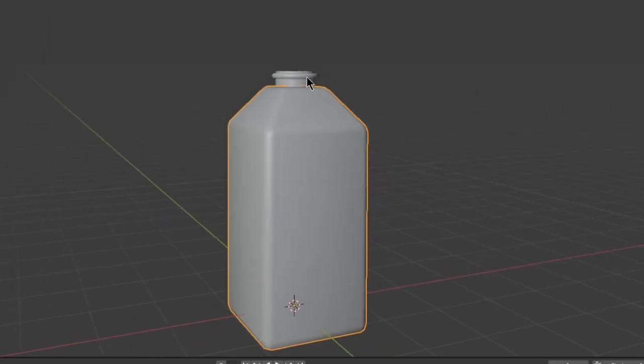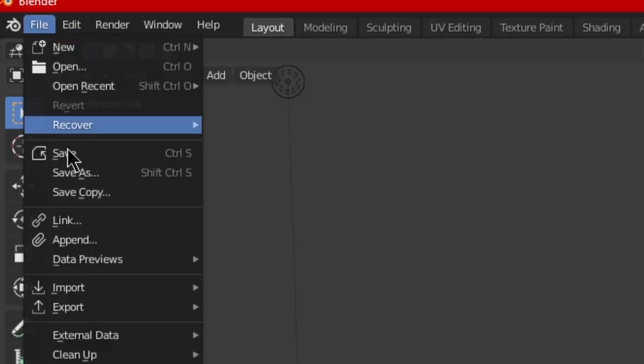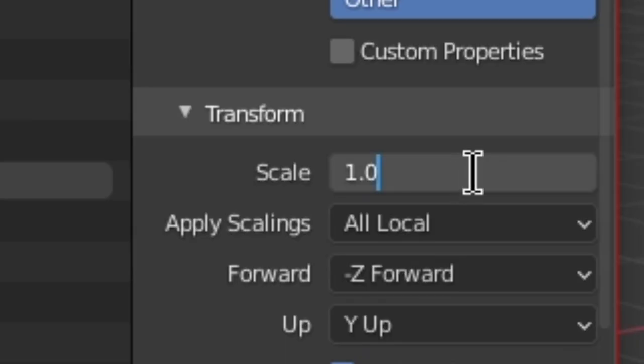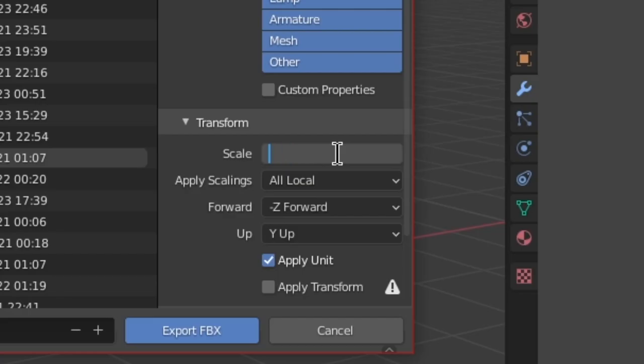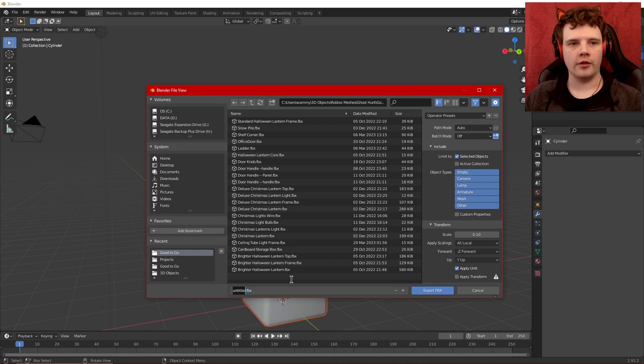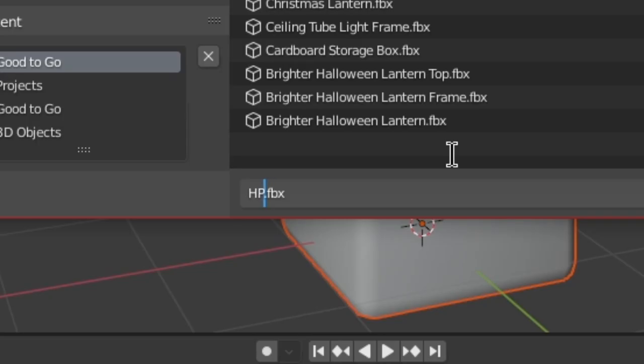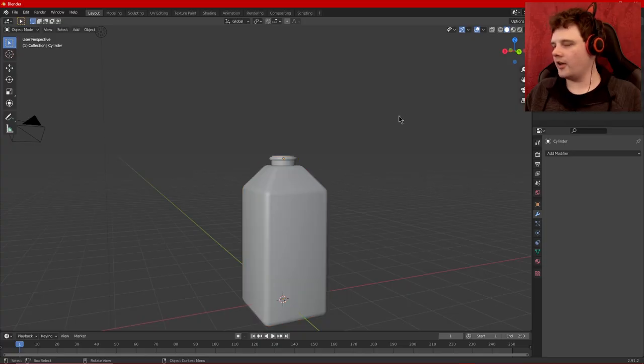Right so there we go, we got a hydrogen peroxide bottle that looks actually quite splendid. So I'll go ahead and export. Now I get to show off my trick that I talked about. Here it is, scale. If I turn this down to 0.1 it will be closer, it won't be exactly, it'll be a lot closer to the scale that I want it to be when I import this into Roblox. I'm just gonna say HP bottle, nice little HP Lovecraft reference as well.